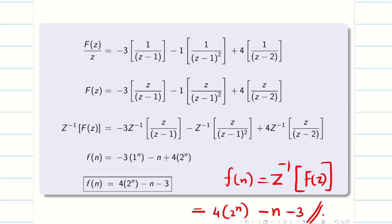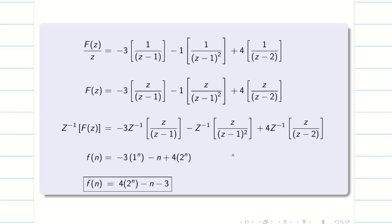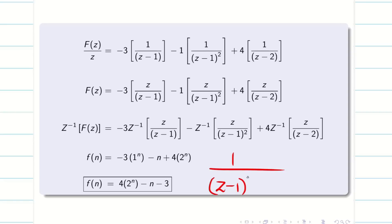Hope you got the idea about this problem and understand how to use partial fraction when your denominator terms consist of power more than 1, for example Z minus 1 whole square into Z minus 2, or whole cube, etc.